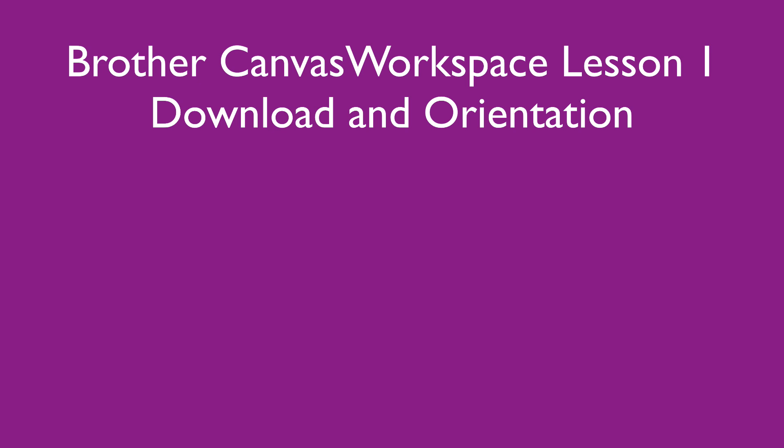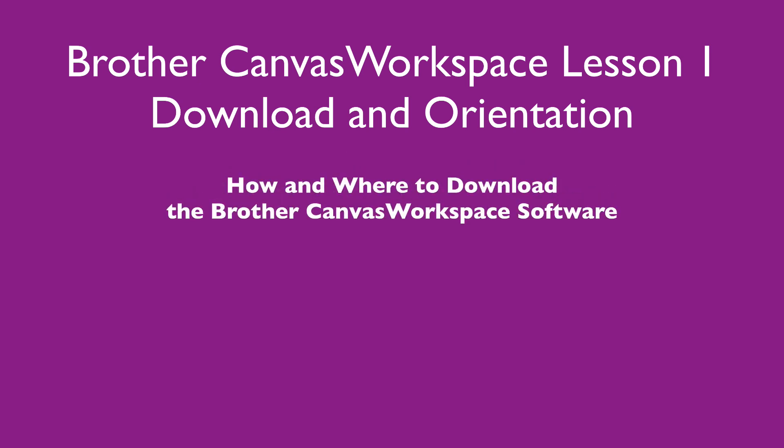Hey everybody, this is Ted and I welcome you to my YouTube channel. In this Brother CanvasWorkspace tutorial, I'll be going over the following topics: I'll show you where and how to download the CanvasWorkspace software.